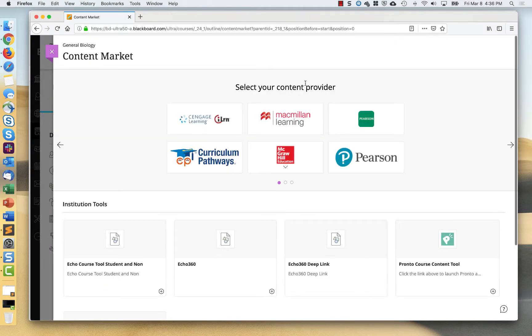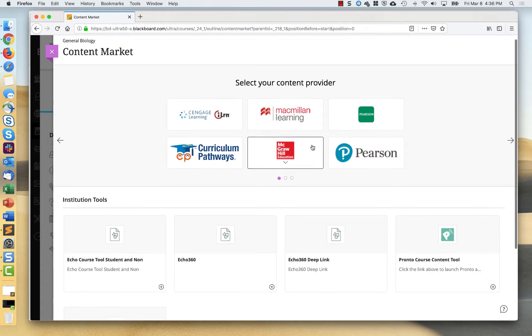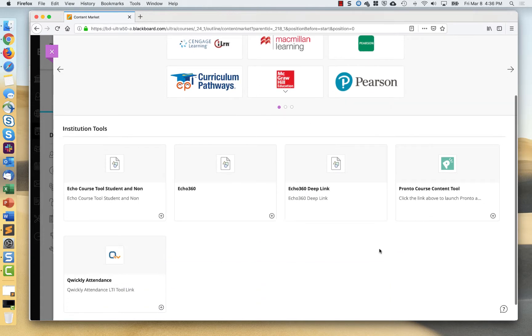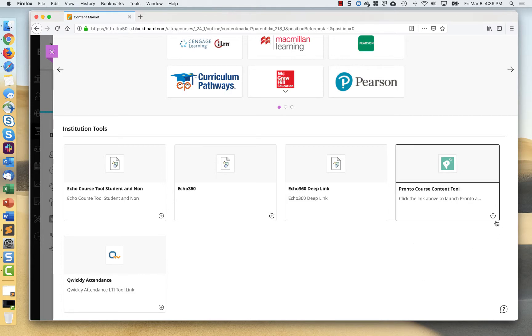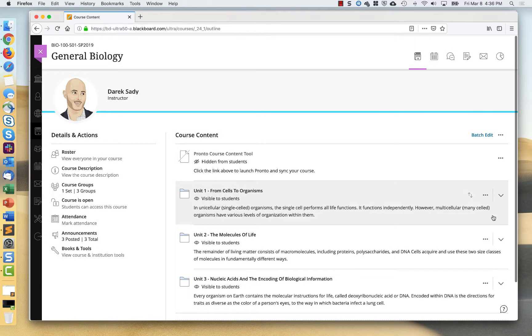I'm going to click the plus and I'm going to go over to the content market. But what I'm going to focus on is not these content providers at the top, but it's the tools that are made available to me as an instructor by the sysadmin, one of which is this Pronto course content tool.